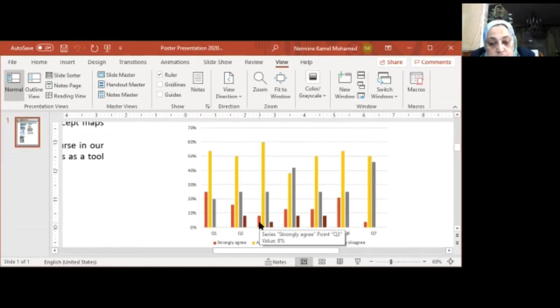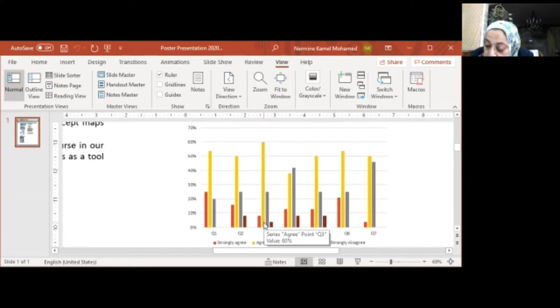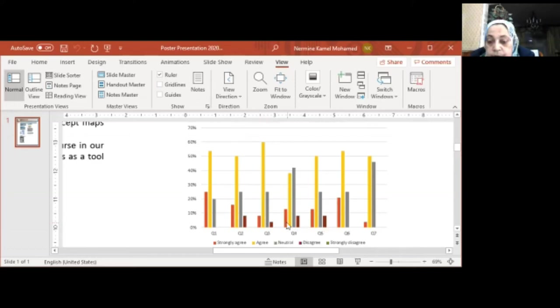In the third question, 8% of the students strongly agree, while 60% agree that ConceptMap helps increase the student motivation in learning the course.